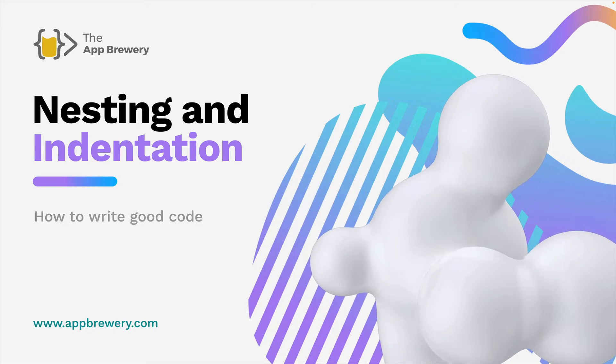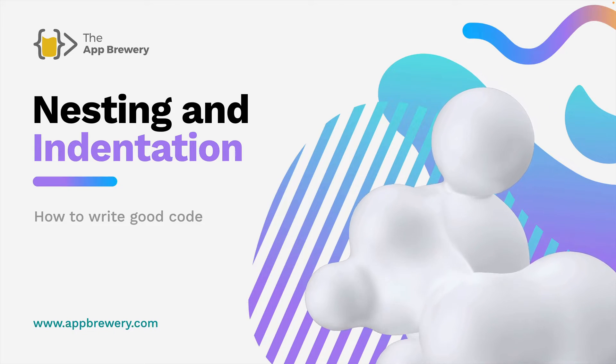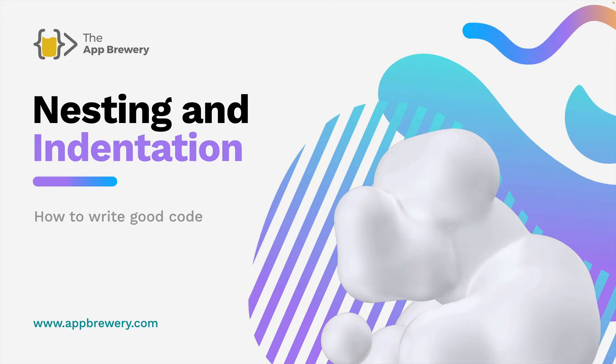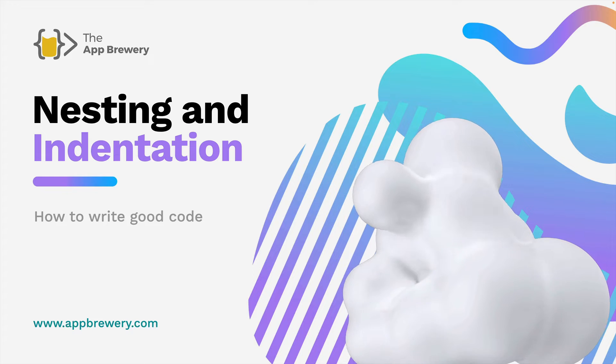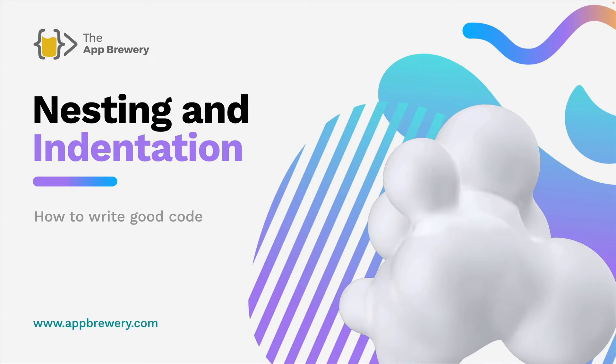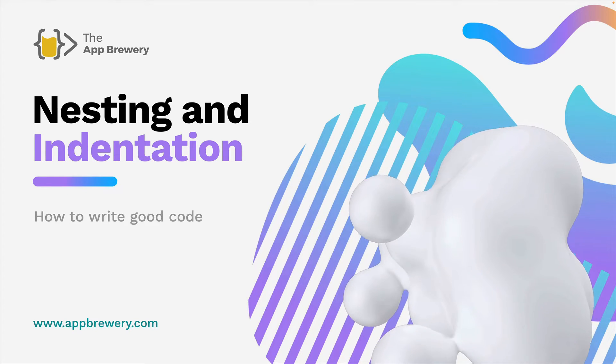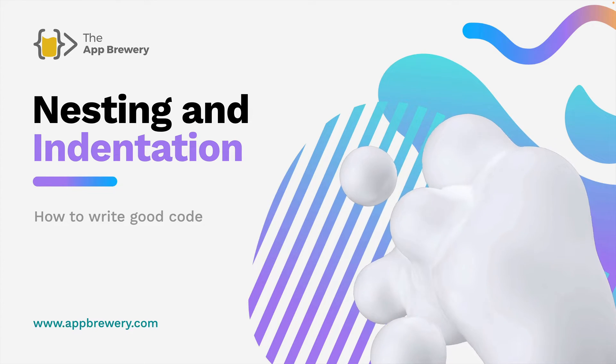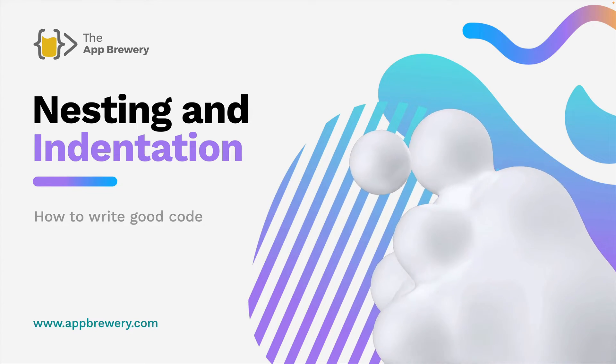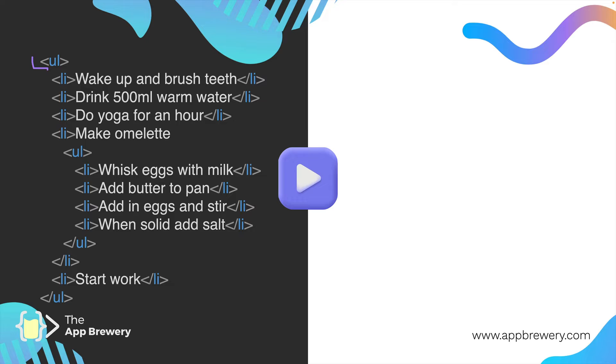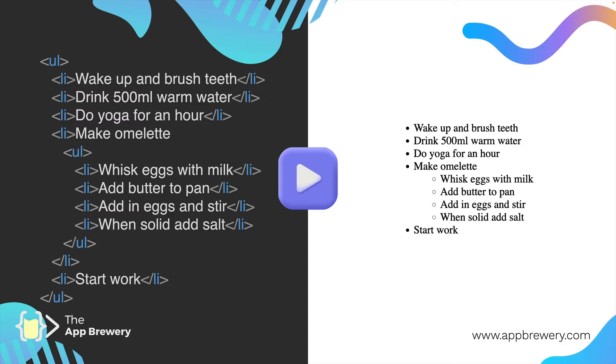In the previous lesson we learned about ordered and unordered lists. Now we're going to take that concept further and show you how you can nest things inside others. For example, we can nest list elements inside an unordered list, but we can actually go a step further and nest a list inside another list.